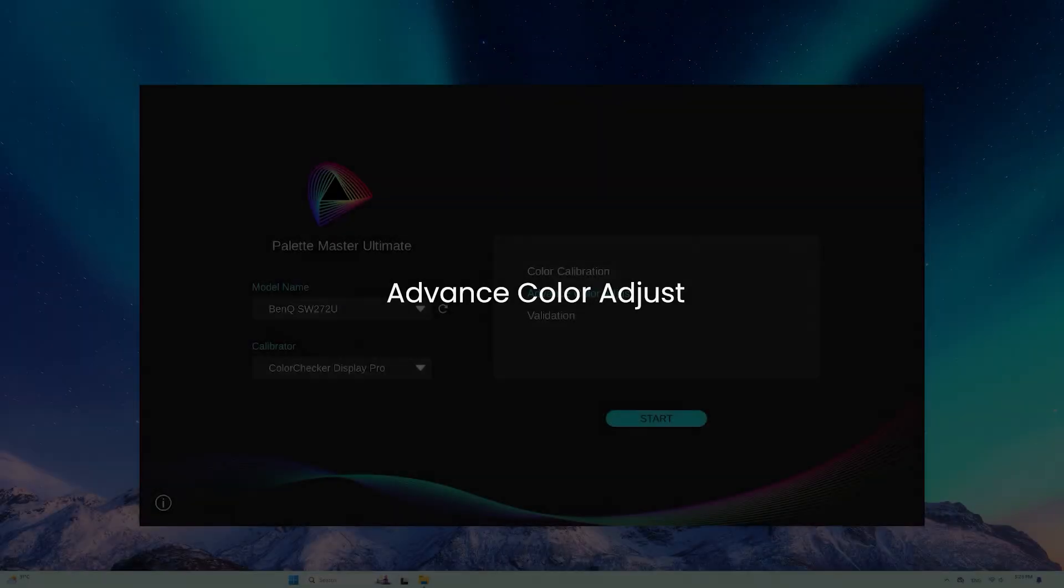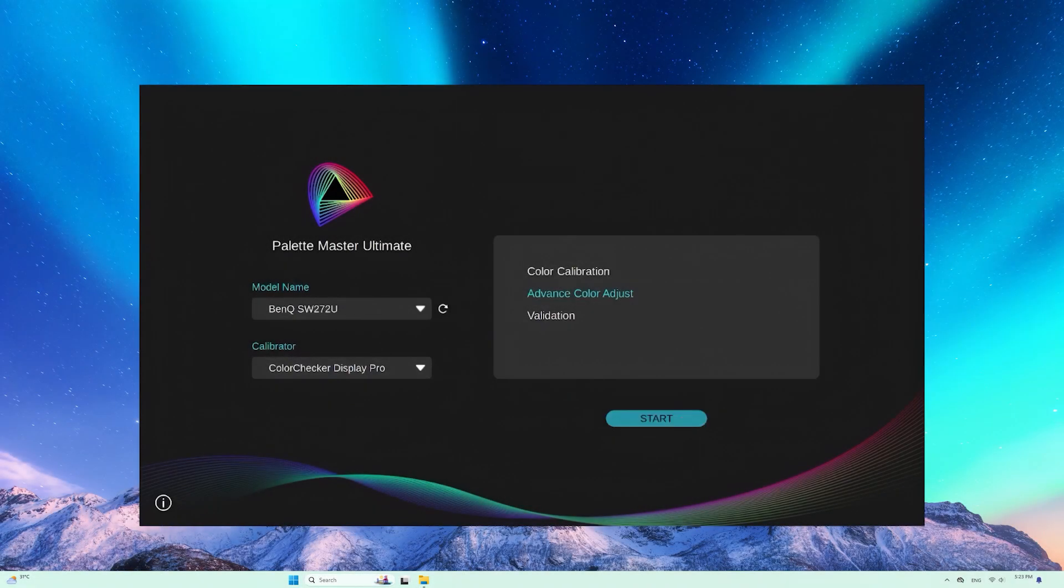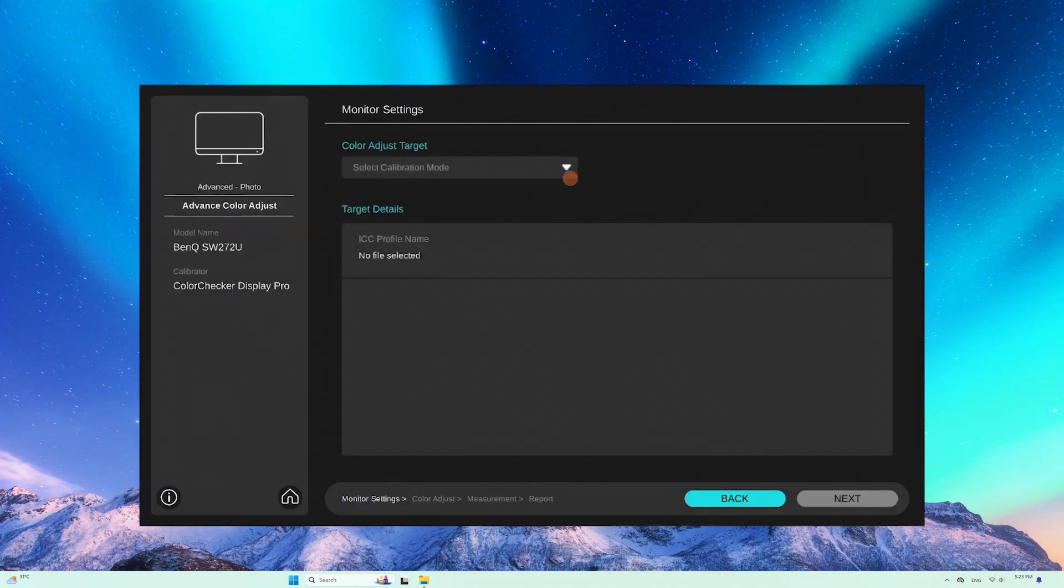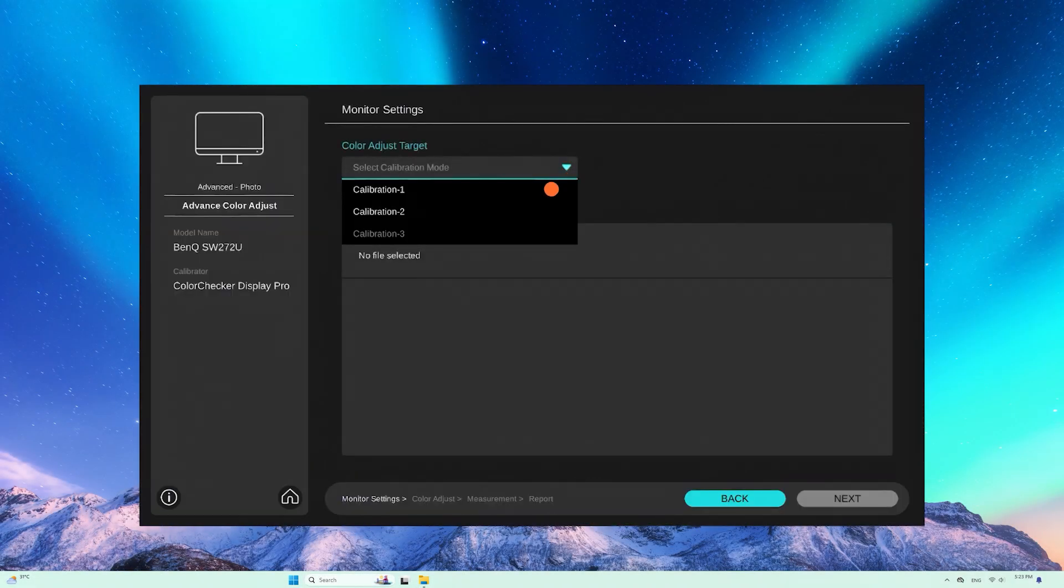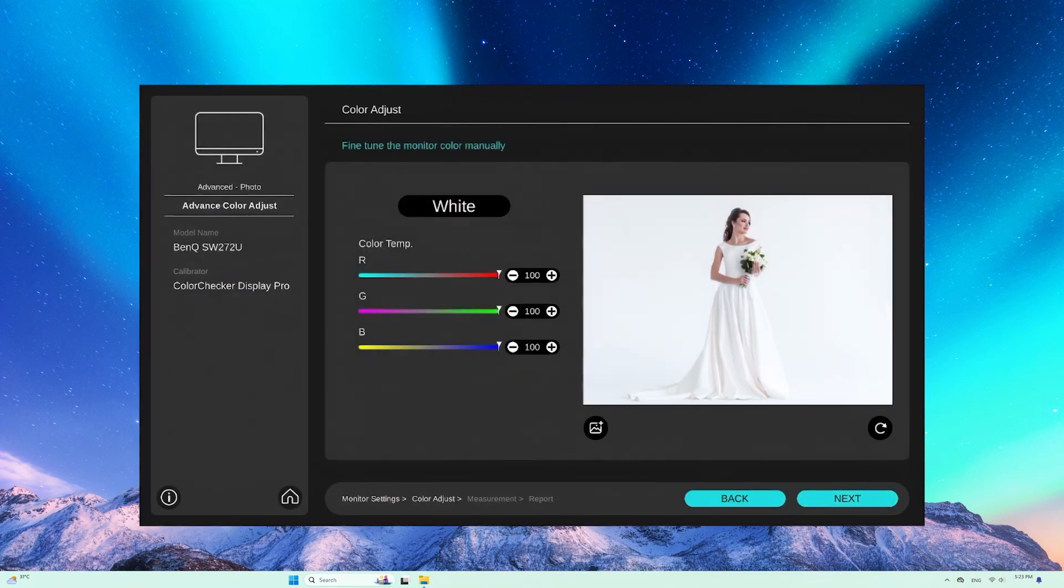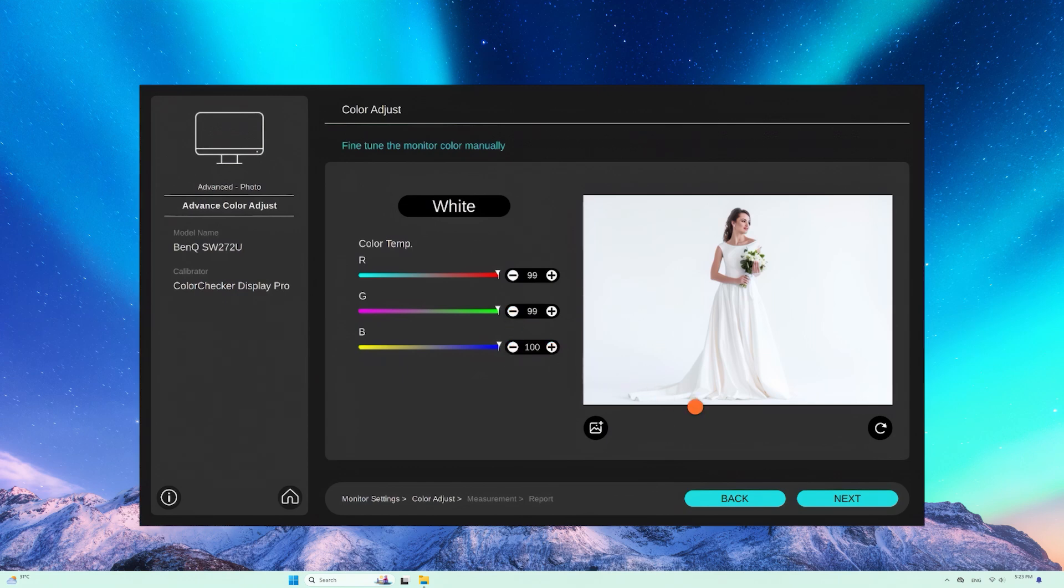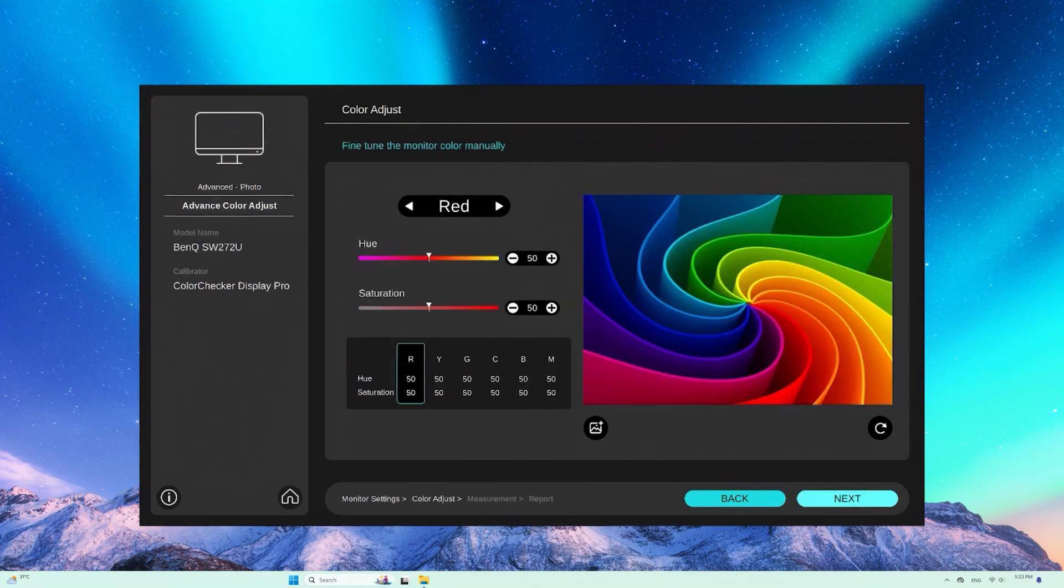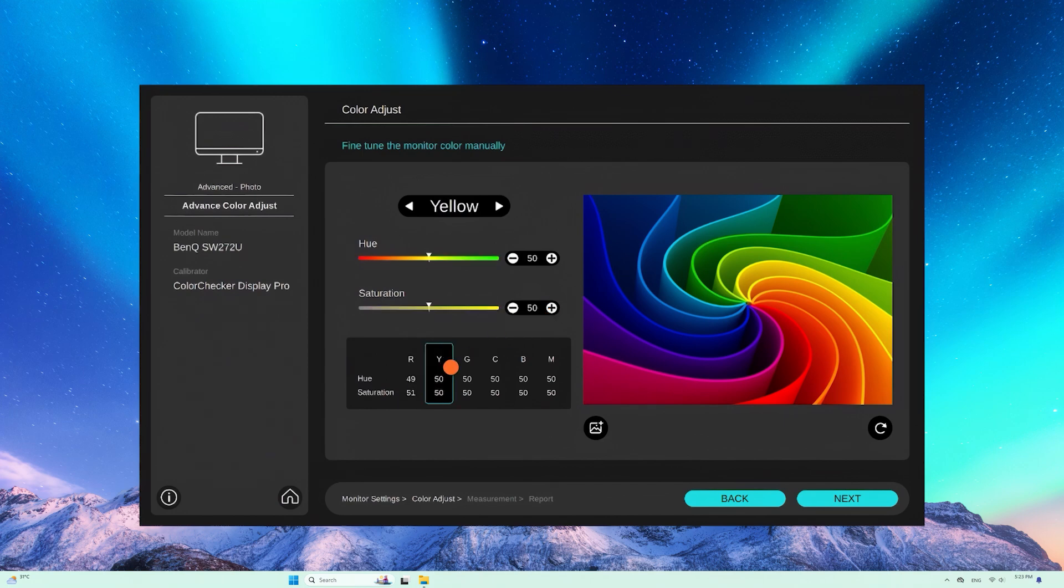Color adjust is customizable and flexible. You can intuitively adjust brightness, color temperature, RGB CMY hue and saturation to your preference.